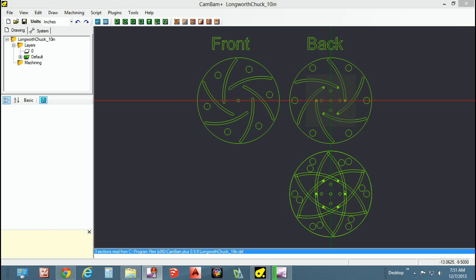Okay guys, we're going to quickly design a longwork chuck. For the purpose of this video, it is intended for those that know what it is, how it's used, and just simply want to design it correctly in a CAD program.